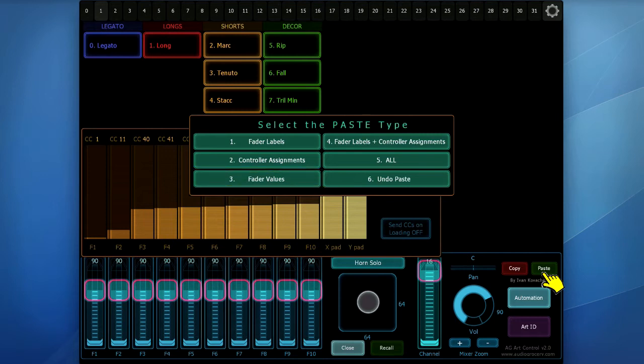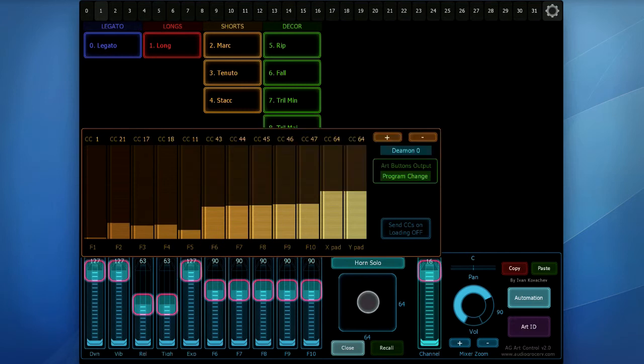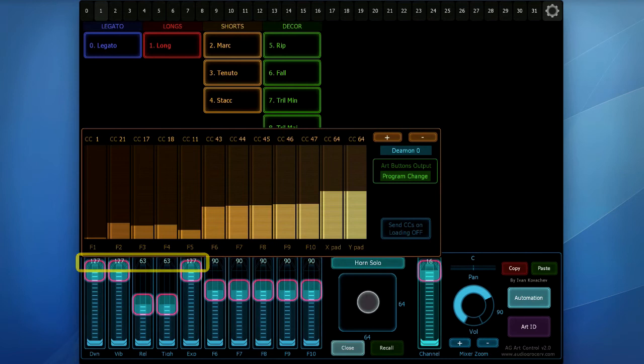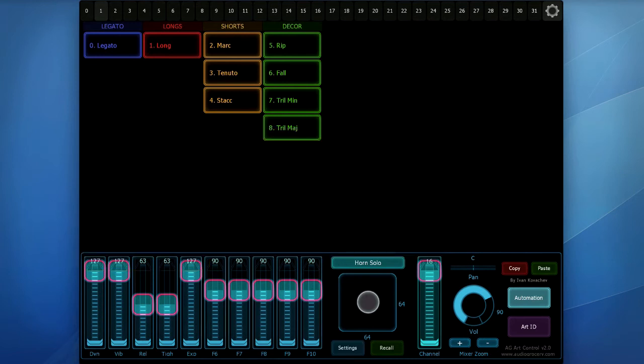I will select paste all, which is very convenient in my case. All fader labels, the control assignments, and the fader default values are pasted as expected.